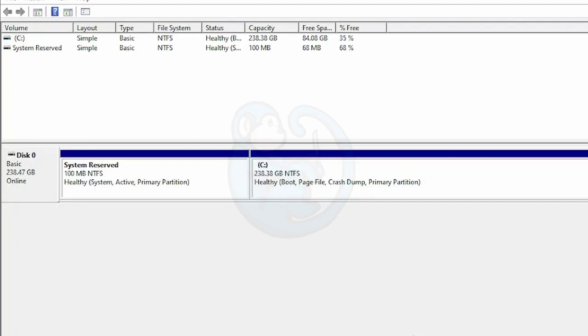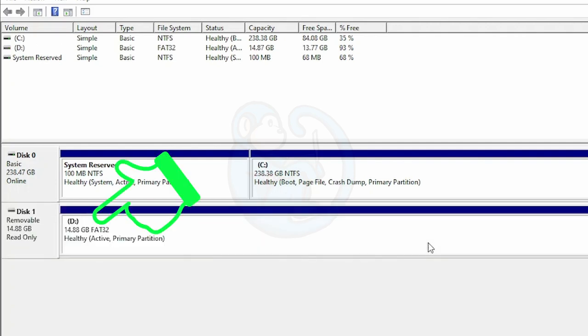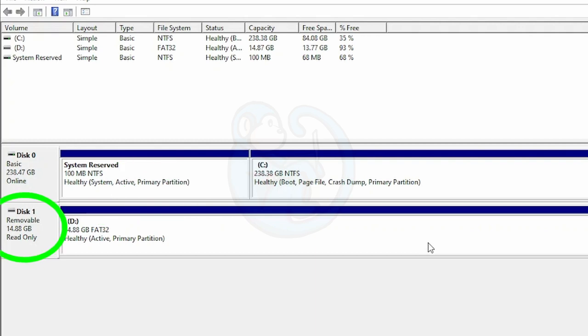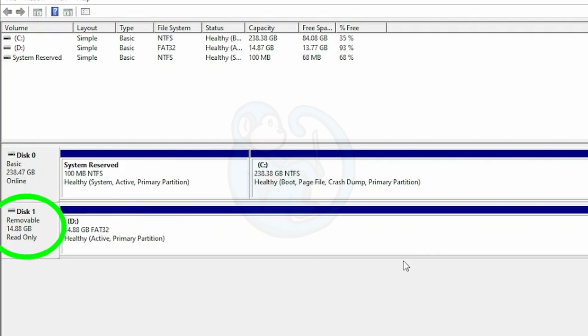Now plug in an external USB thumb drive into the system, and we can see that Disk Management automatically mounts this drive D, but one thing to notice is that now it is marked Read Only.